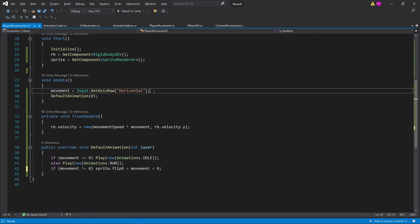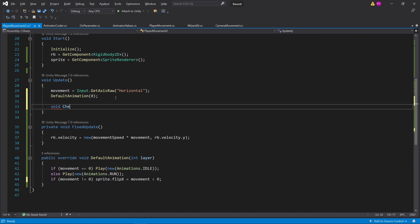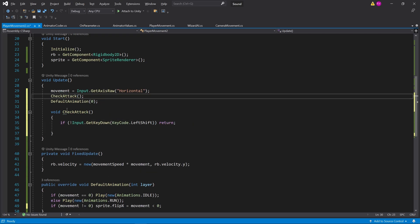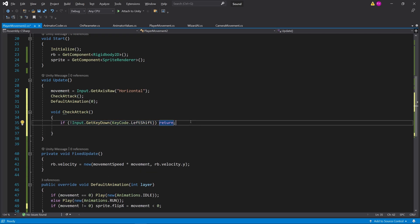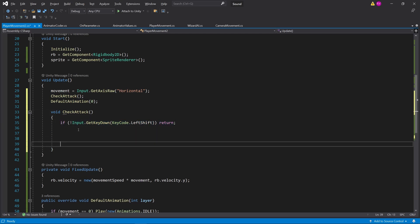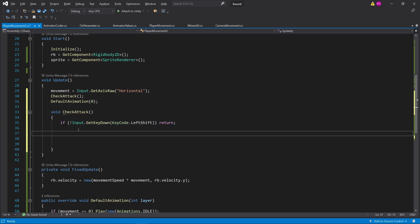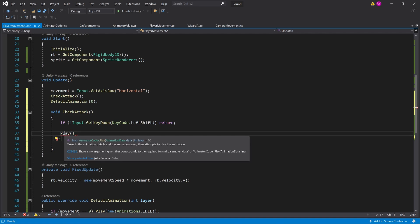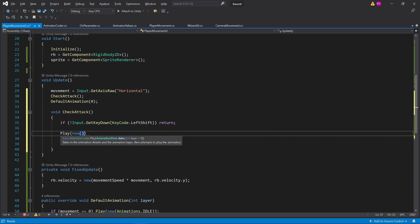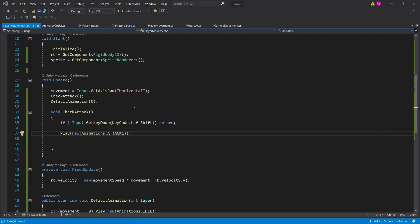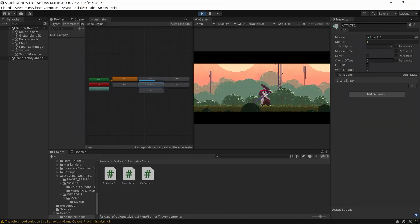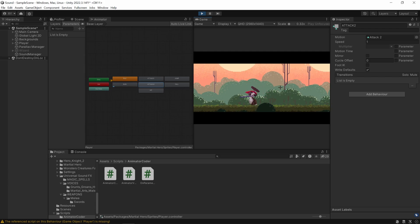Now let's do the attack animation. I'm going to make a check attack method — if the left shift button is not pressed we return. If you do press left shift, I'm going to call play with a new AnimationData passing in attack one. But if we do this without locking, we'll notice problems: if I start swinging I'll keep on swinging repeatedly, and if I start walking it cancels the attack animation, which we don't want. We want it to attack all the way through.